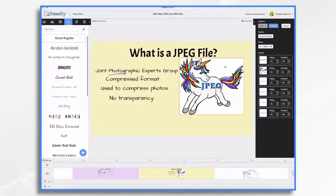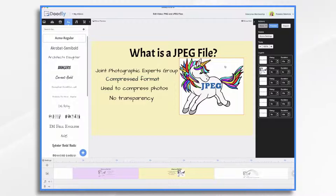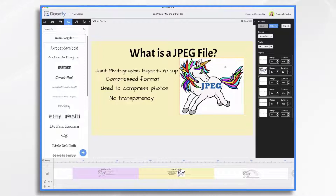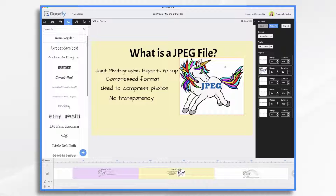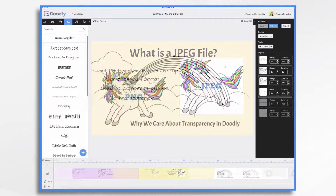JPEG stands for Joint Photographic Experts Group. JPEG is a compressed file format, so some image quality may be lost when creating or converting a file as a JPEG. It's one of the most common image formats used. However, for Doodly purposes, keep in mind that JPEG does not support transparency. So as far as Doodly is concerned, the biggest difference to be aware of has to do with transparency — PNG files support it and JPEGs don't.